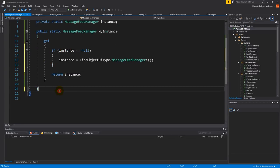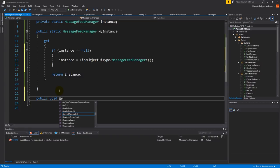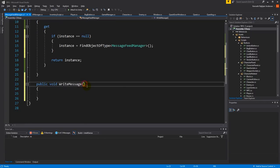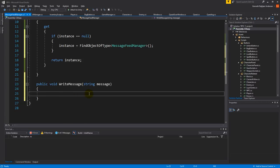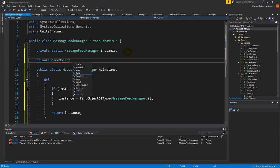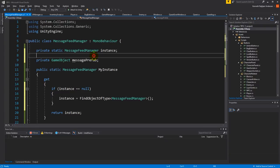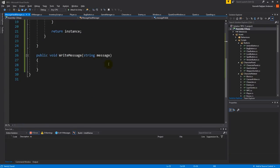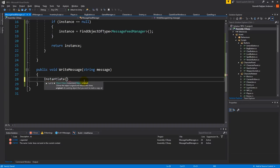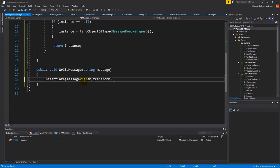The next thing we have to do is make a public function called write message. It makes sense that it should take in a string which is the message we want to put out, then we need to instantiate a prefab. We've already created the prefab so let's make a private serialized game object called message prefab so we can set it in the inspector. Then we say instantiate the message prefab and put it as a child object of this transform, since this script sits on the message feed.